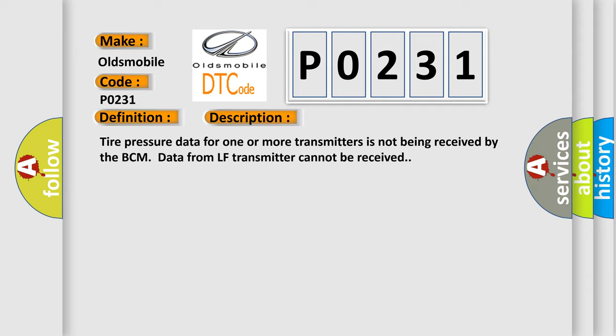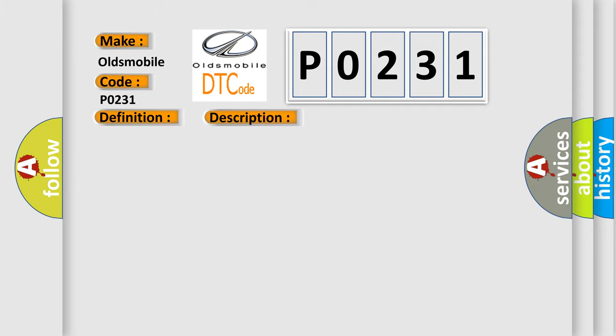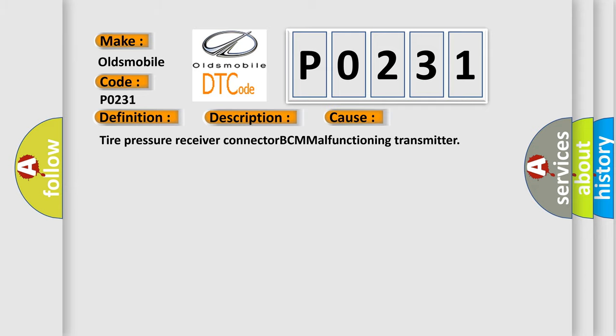This diagnostic error occurs most often in these cases: Tire pressure receiver connector BCM malfunctioning transmitter.